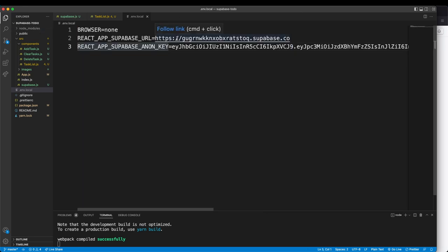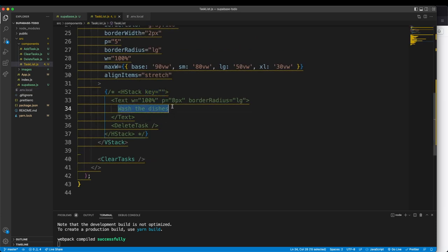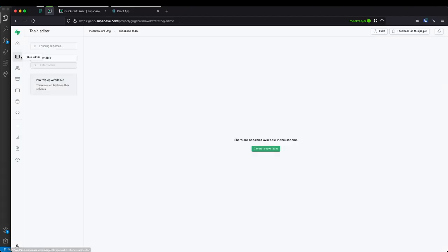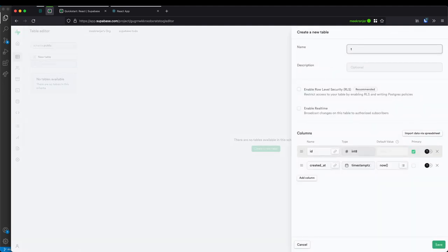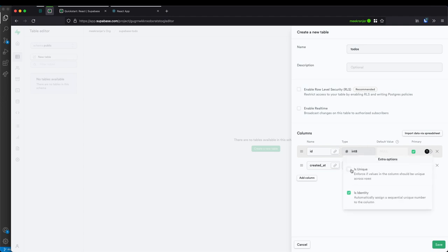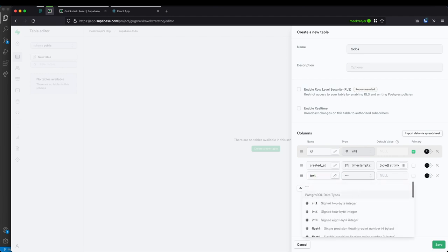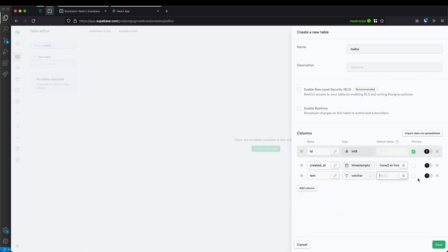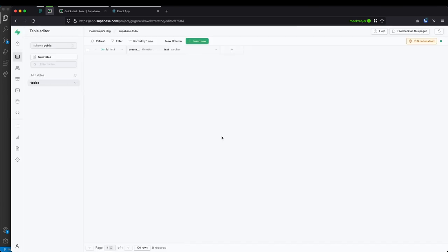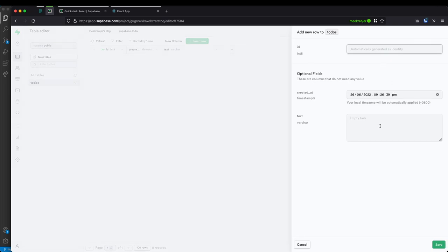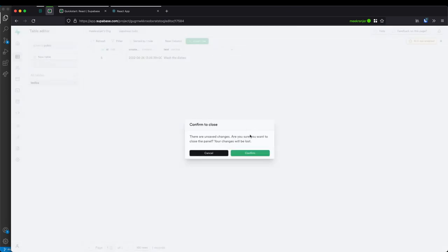Now I want to create the database table for our tasks. Each task is going to have its own text field — that's pretty much the only field we need. Let's go to the table section of the console, create a new table called 'todos'. Leave the ID and created_at as they are, and add a column for text — this is the label for our tasks. We can use varchar or text. Set 'empty task' as the default value. Let's hit save. The table is created. We can insert a new row — leave the ID blank to auto-generate, set text to 'wash the dishes', hit save, and that adds a new row.